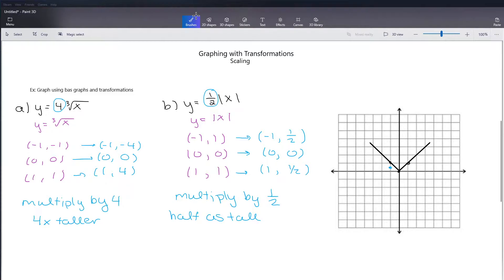So I'm going to mark my key points: negative 1, one-half; 0, 0; and 1, one-half. My graph is going to look like this. Compared to the original graph, it's much wider and much shorter. We will continue this in class, so I will see you guys there.